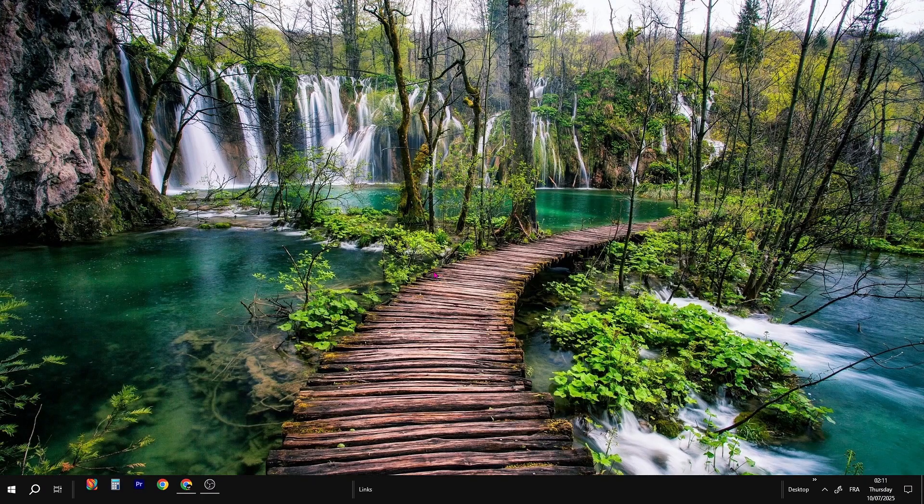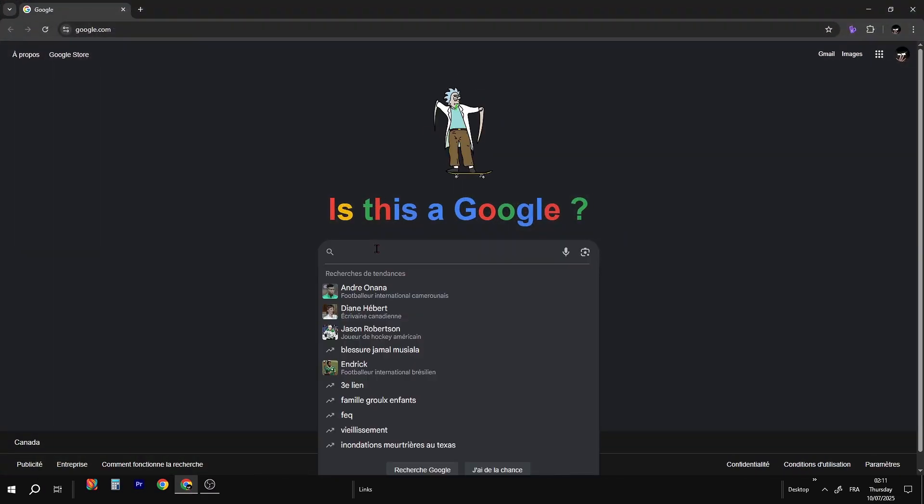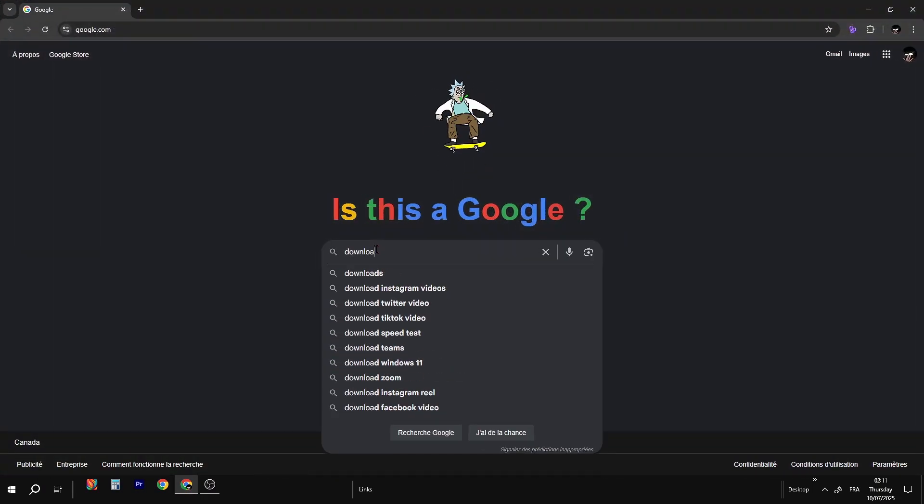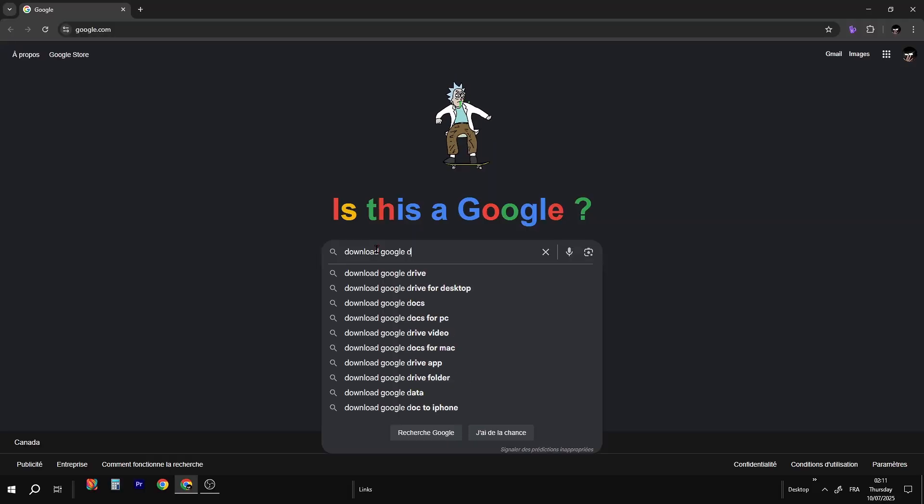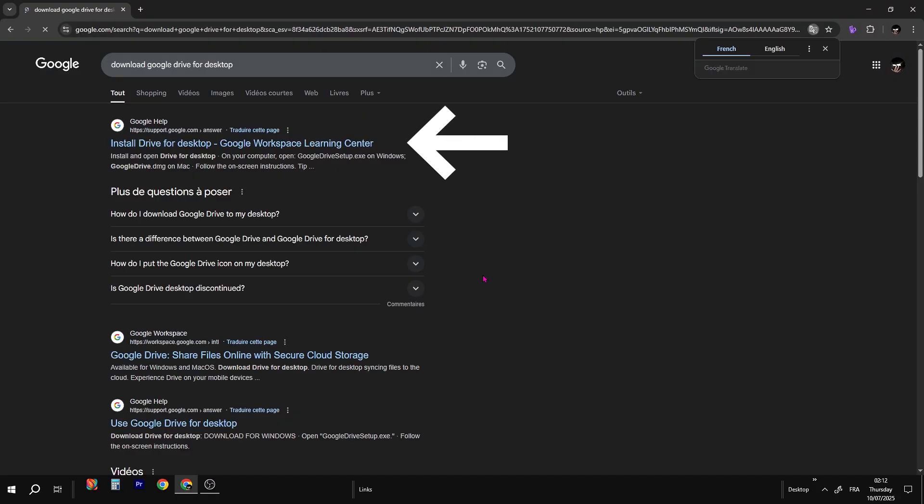First, open your web browser and in the search bar, type Download Google Drive for Desktop. Make sure you're logged into your Google account. Click on the first link.